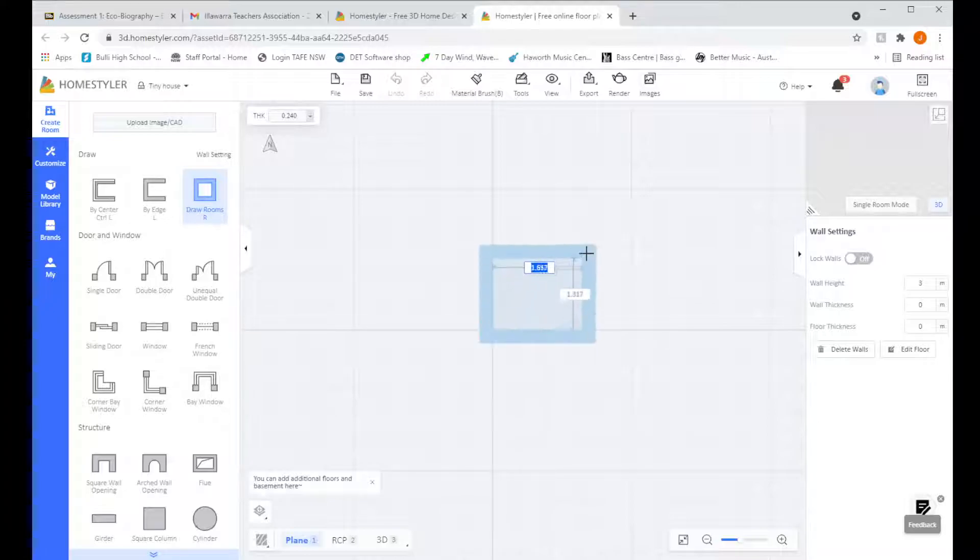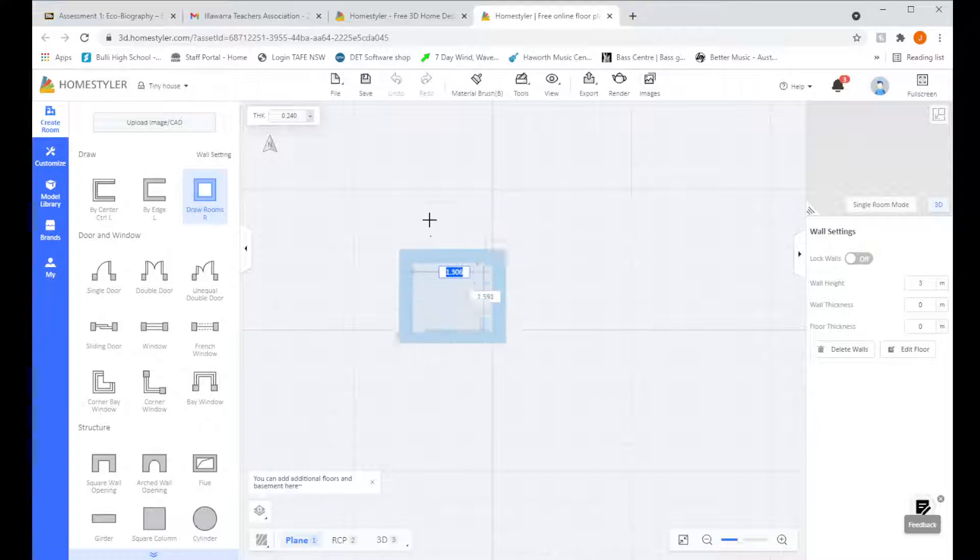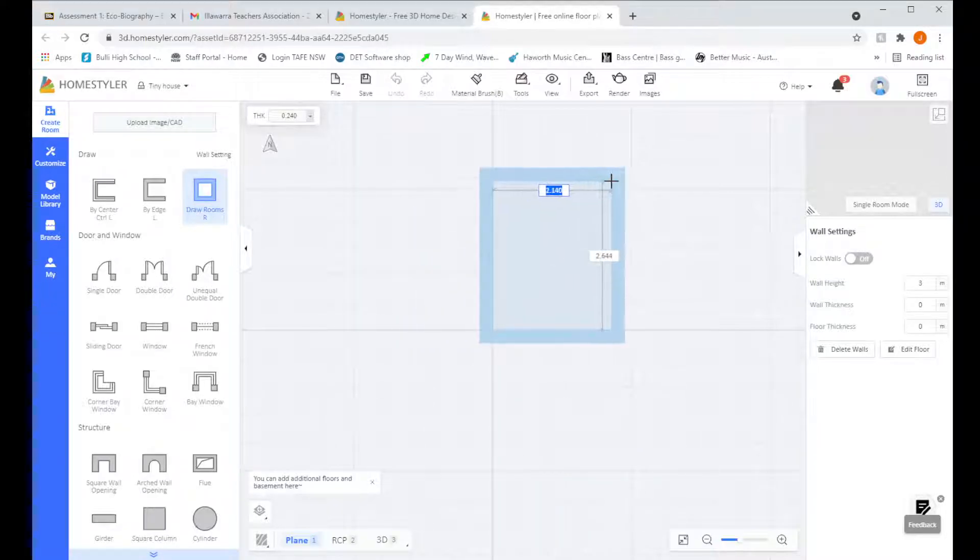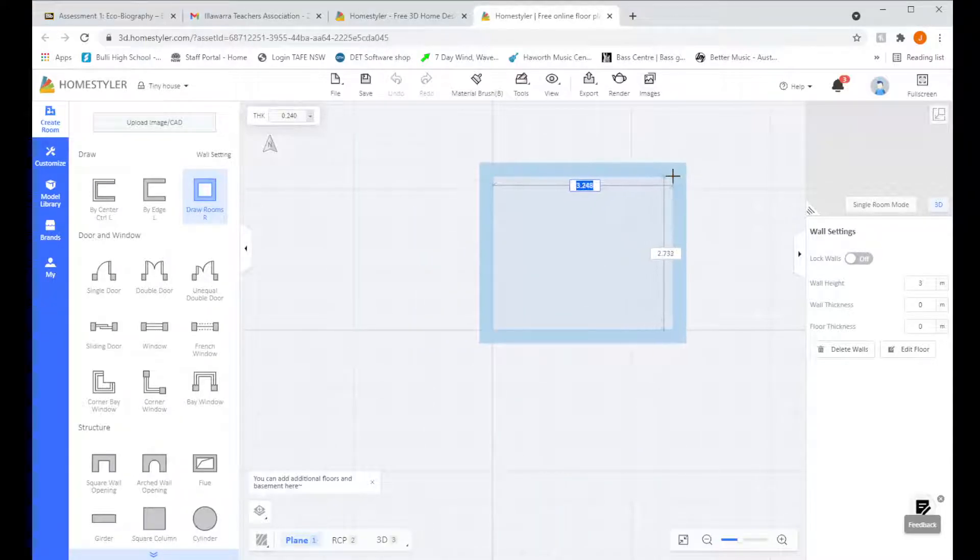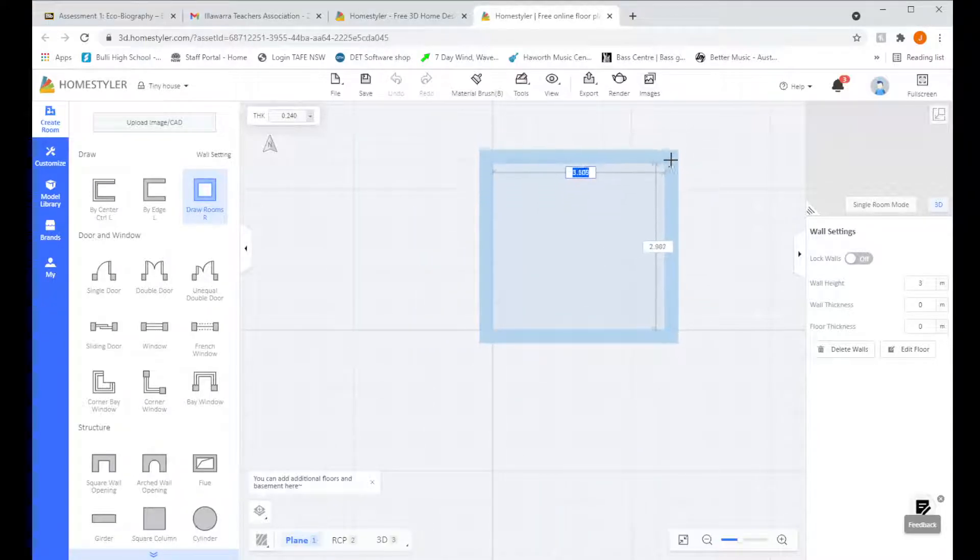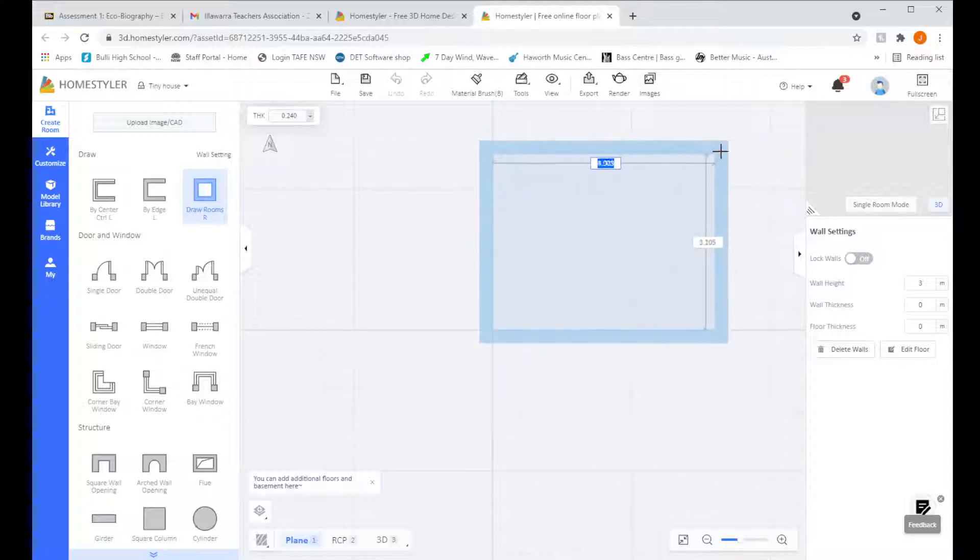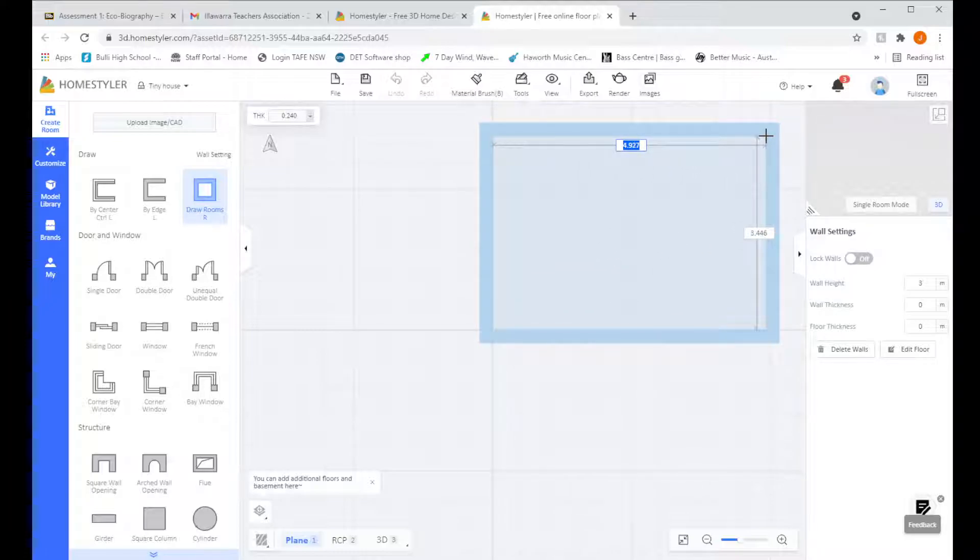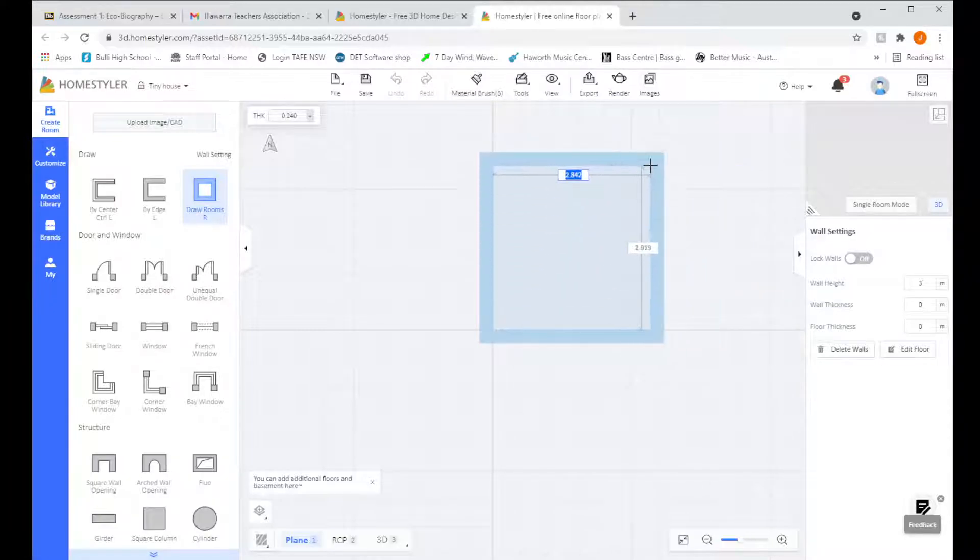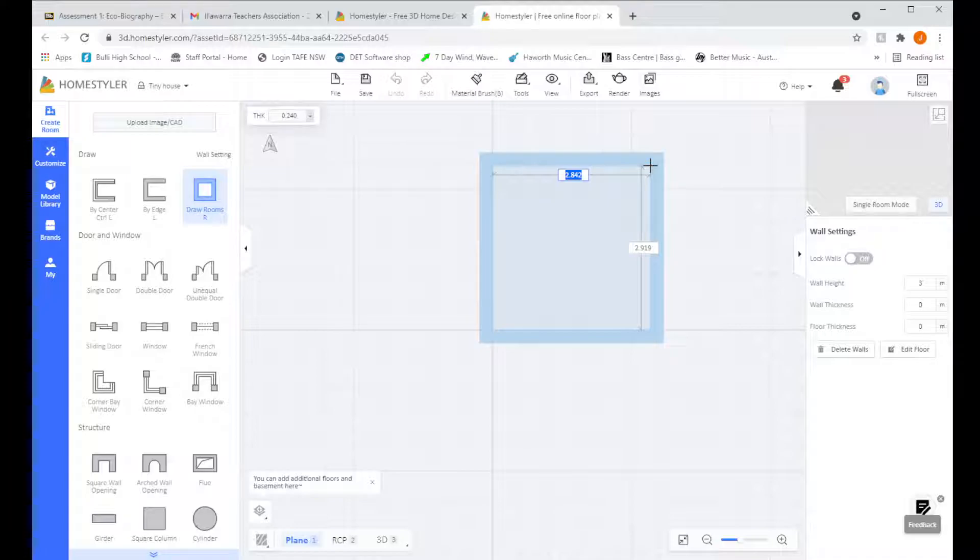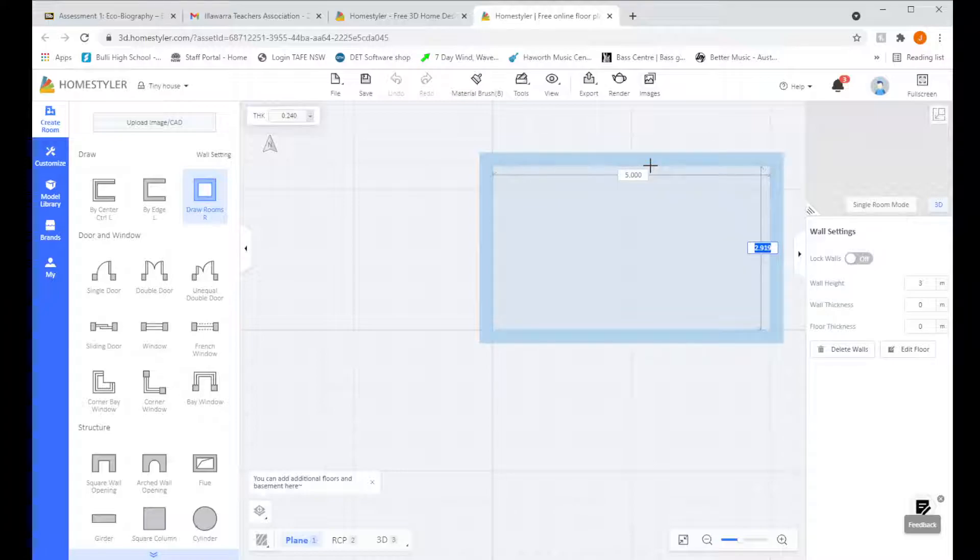I'm going to click roughly in the middle and drag our house out. Now you can see as I move, the little numbers in the box change. So you can either drag it to where you're happy and change it afterwards or you can drag it a bit and then type your numbers in. So you can see this top number here is highlighted blue. So I'm going to type in 5 to make that 5 meters. Once I've done that, I'm going to click Enter. You can see it changes.